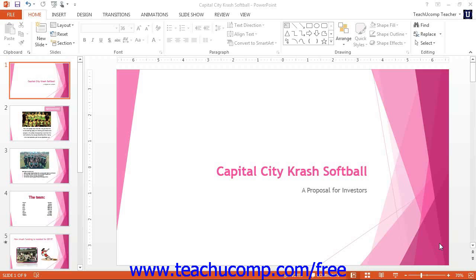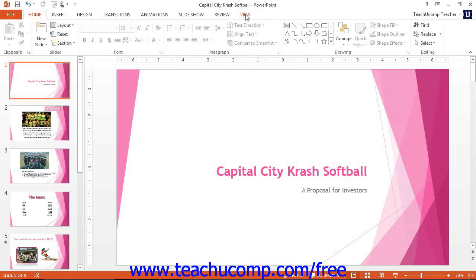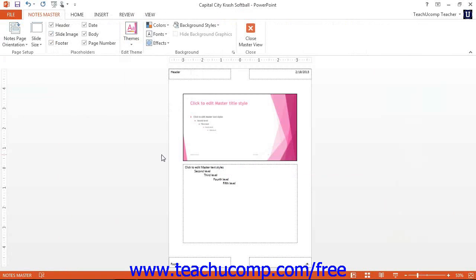You can enter this view by clicking the Notes Master button in the Master Views button group, or the Presentation Views button group if using PowerPoint 2007, located on the View tab within the ribbon. This will then display the Notes Master for the presentation in the main window.